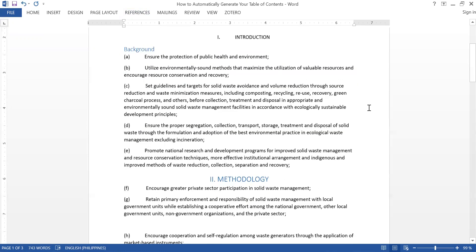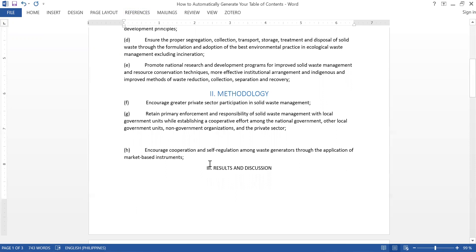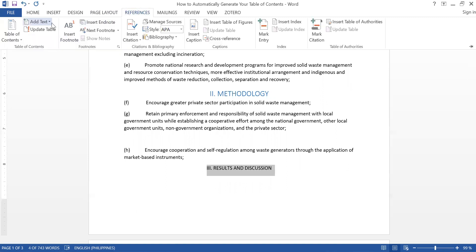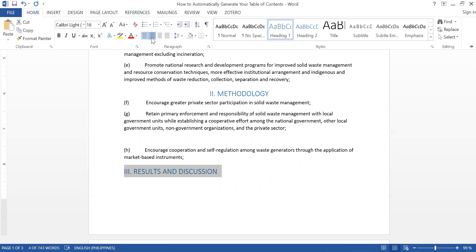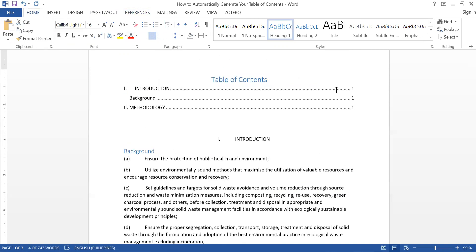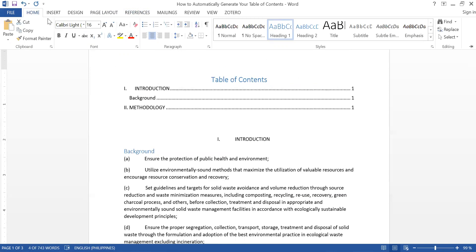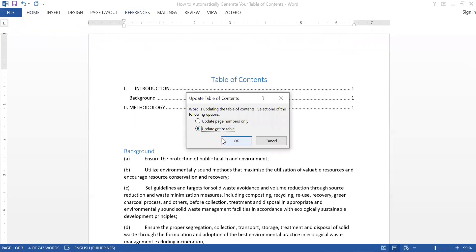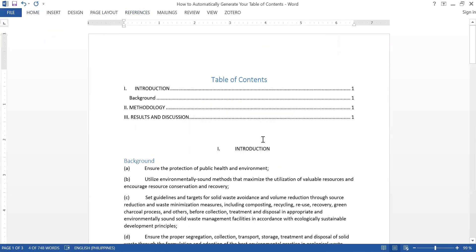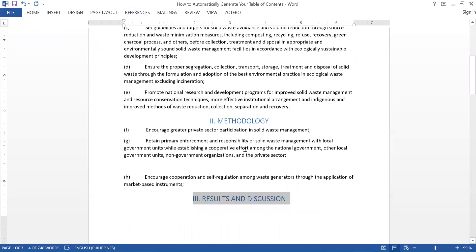The next one would be Results and Discussion, which would also be a chapter title. So I go to References, choose Level 1, center it if needed, then Update Table and Update Entire Table. Now Results and Discussion appears in the table.